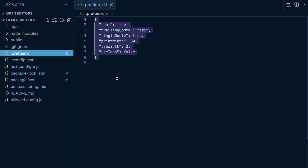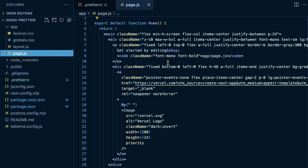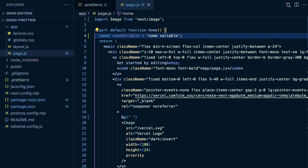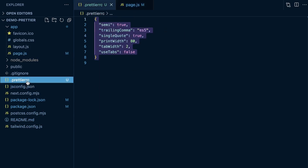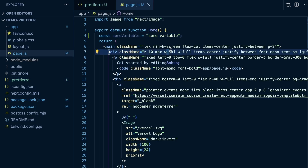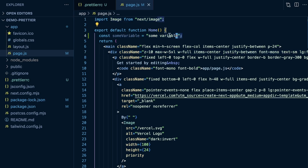Let me go over to our page.js file. I'll declare a variable using double quotes and save with Command+S. On save, you can see it converts to single quotes and adds a semicolon. So with the Prettier config in place, it's already doing what we wanted. If I go to .prettierrc and set single quotes to false, then save, you can see it immediately changes back to double quotes — both the import and the variable.